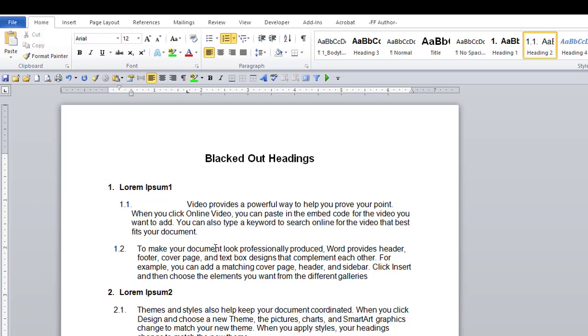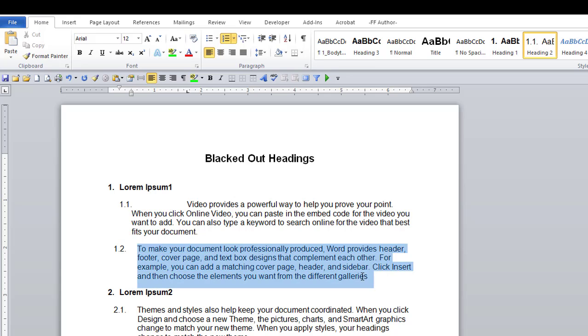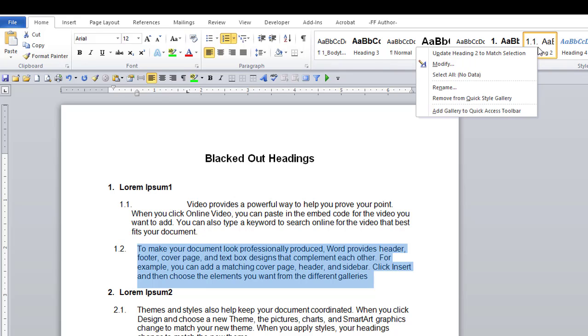You may have to adjust the spacing with this option. Just highlight a correct paragraph. Go to that style. Right click on it. And select Update Heading to match selection.